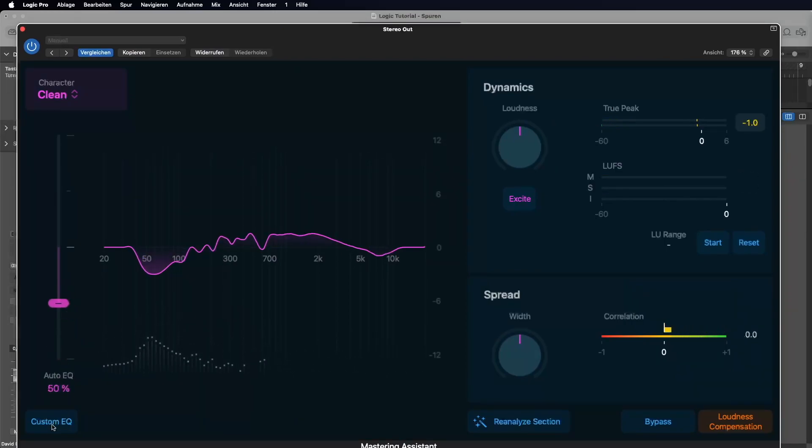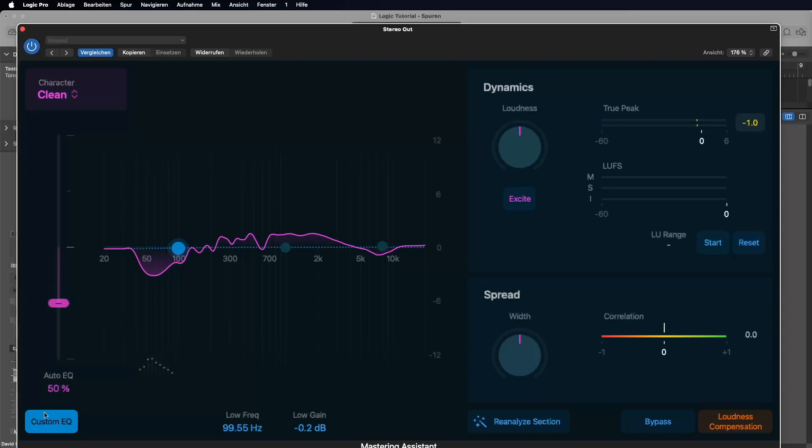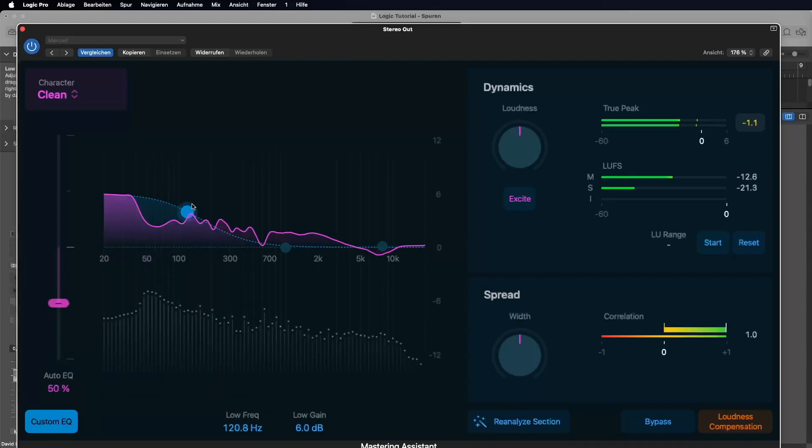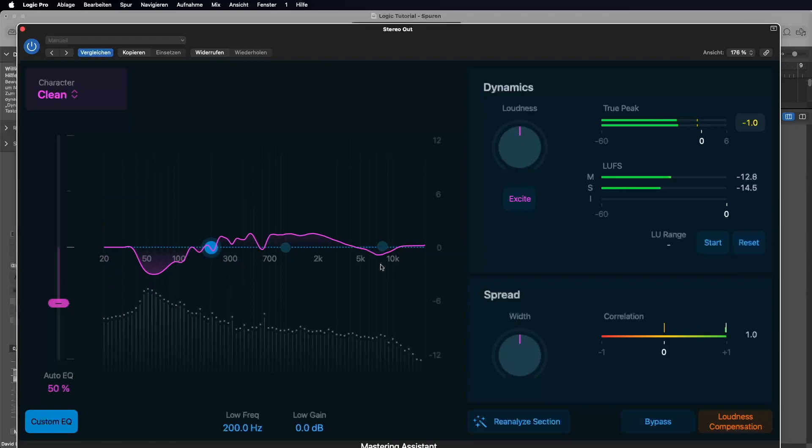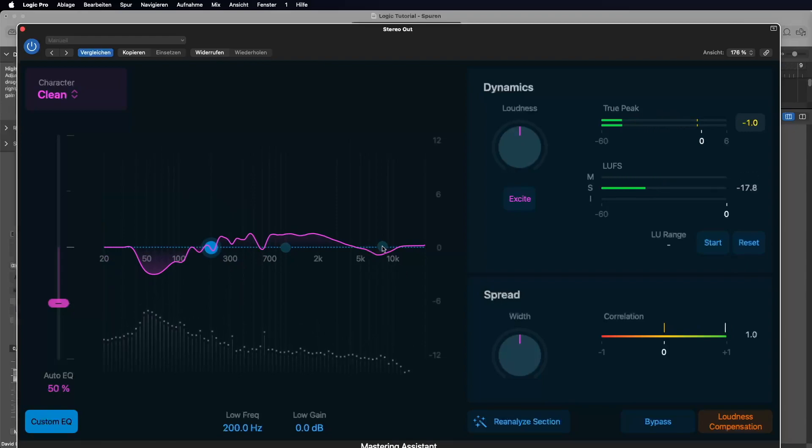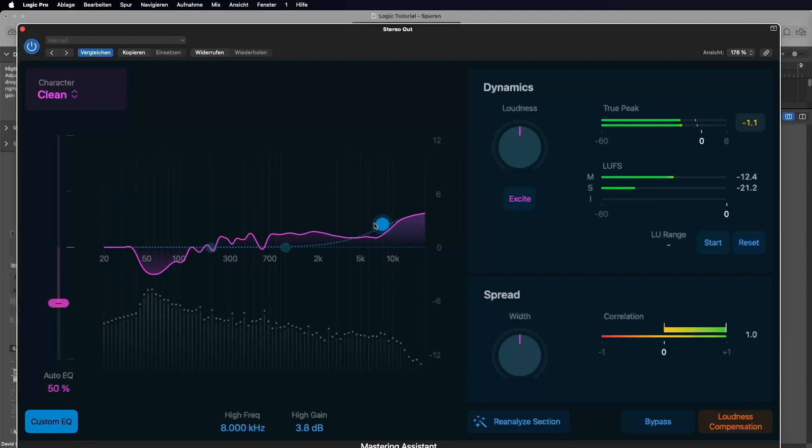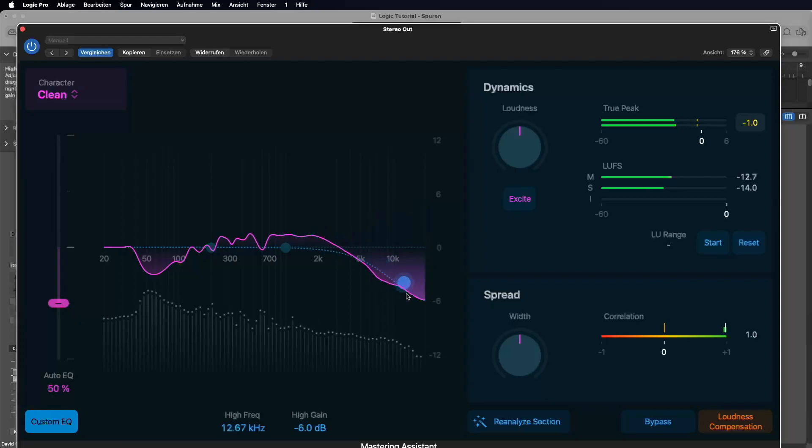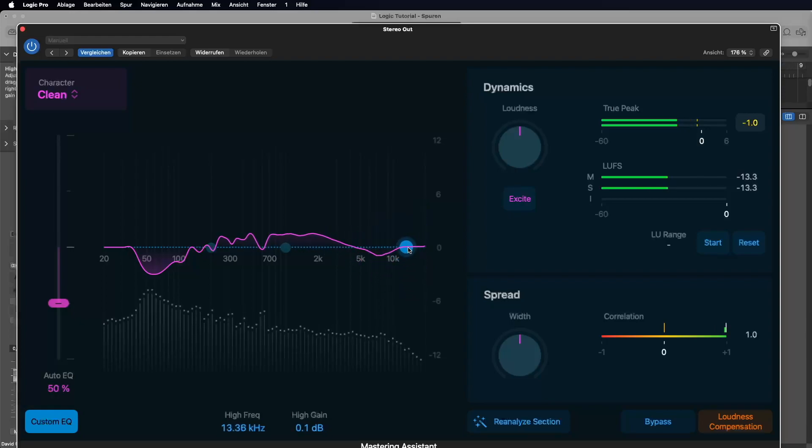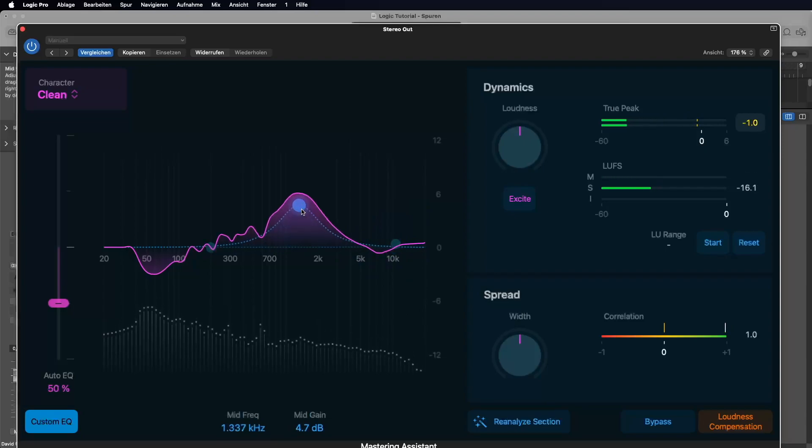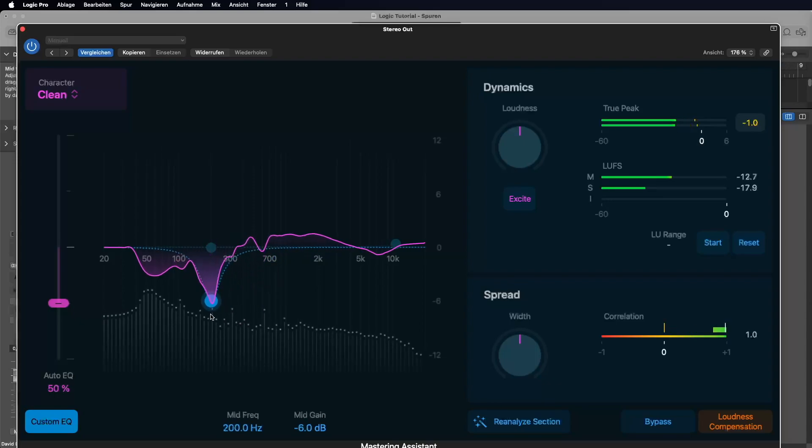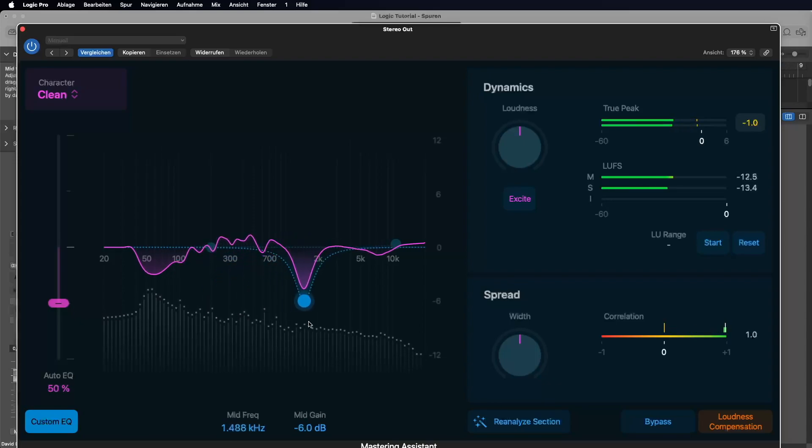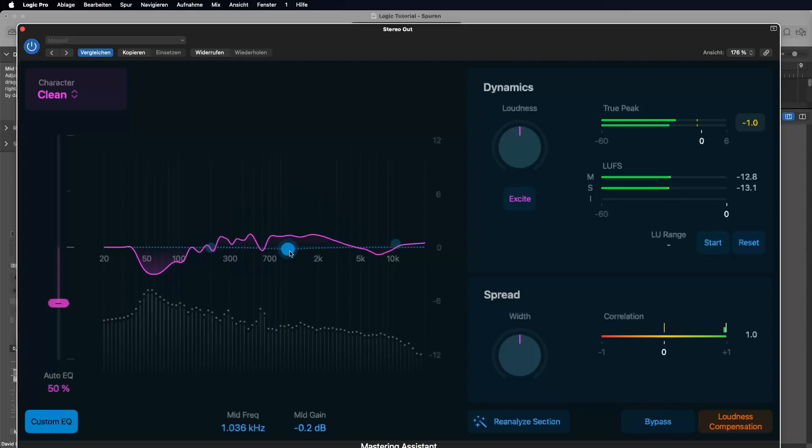You can also use the custom EQ. Just click on it. Then it's active. And then you can change the bass frequencies. You can add some high frequencies or bring them down. And you can add some mid frequencies or also bring some out.